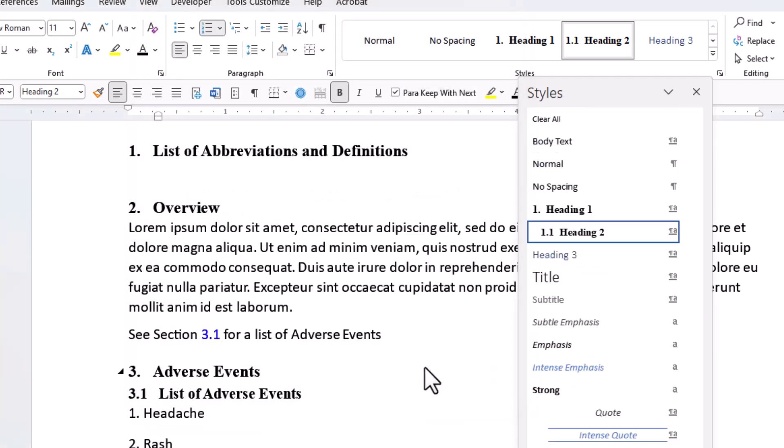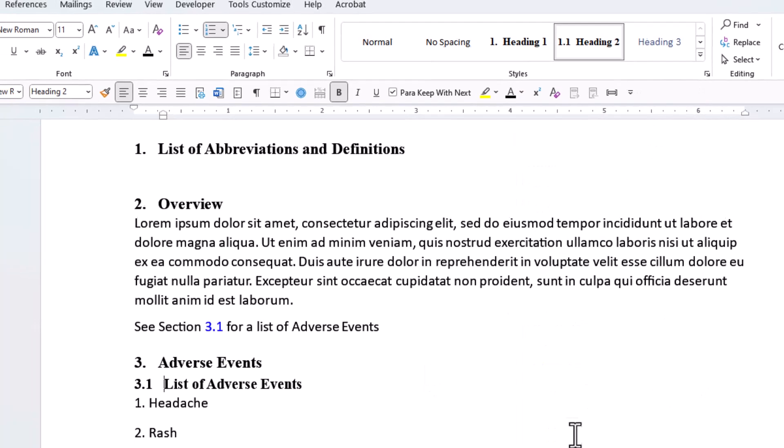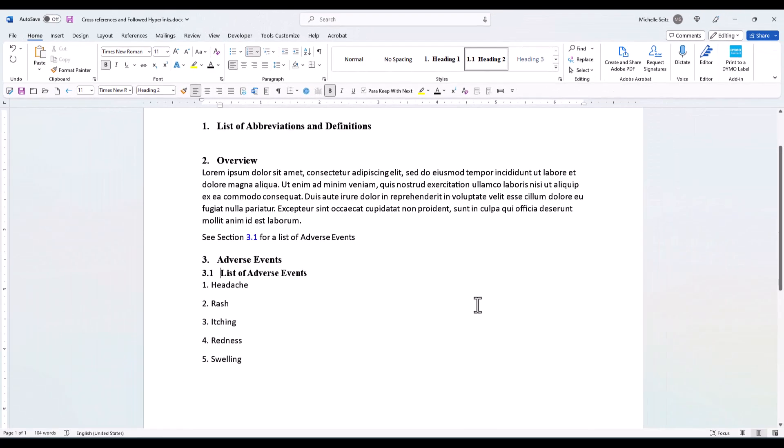The color on your cross reference changes to the original color of your cross reference. And that is the end of cross references and followed hyperlinks.